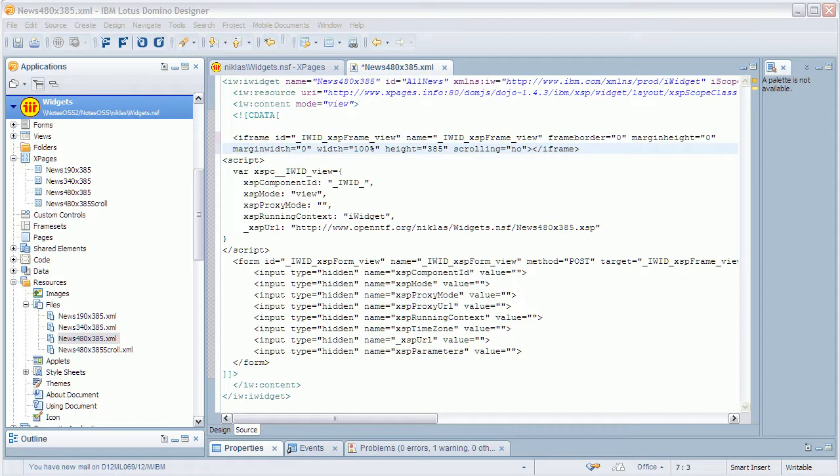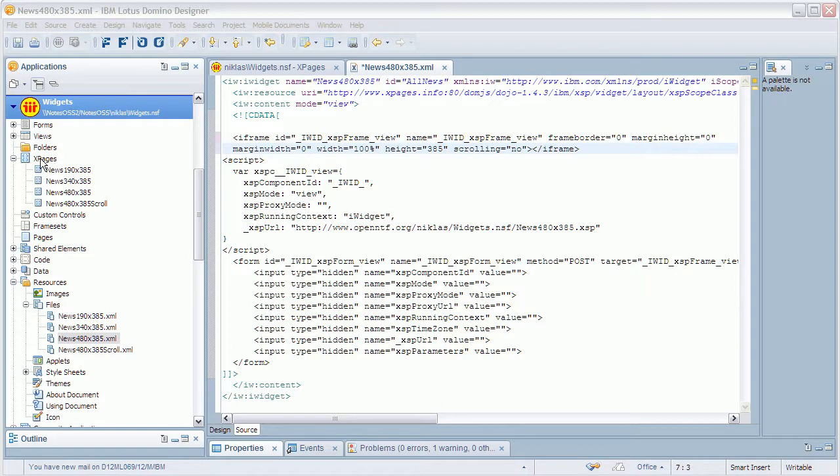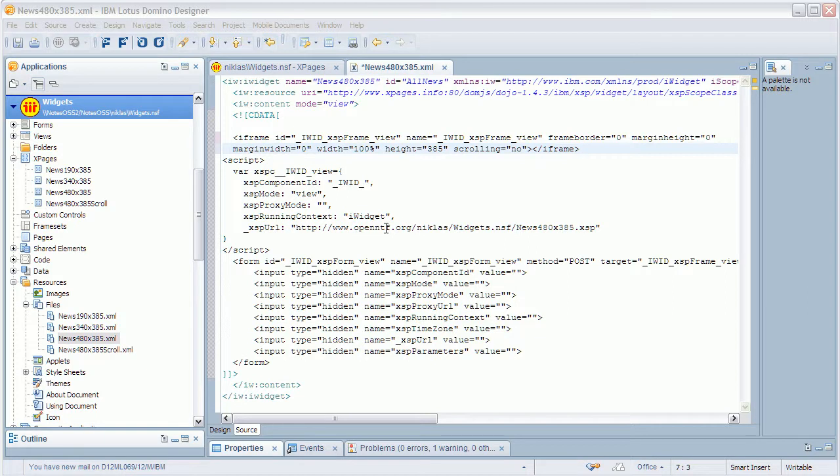So let me show you a couple of things. This is Domino Designer and you can build your X-Pages as always just as standalone X-Pages. In addition to that you also have to define a so-called widget.xml deployment descriptor file. You can simply put these files as file resources into your NSF.